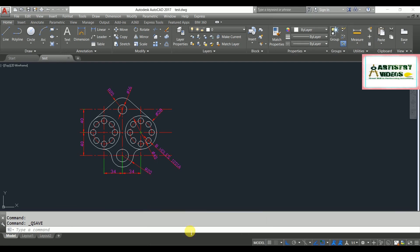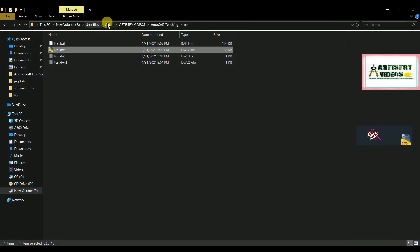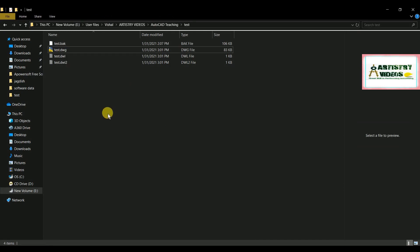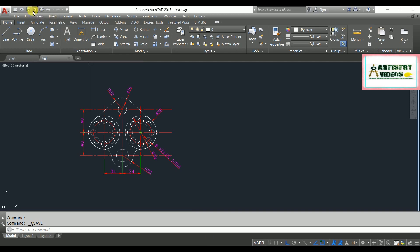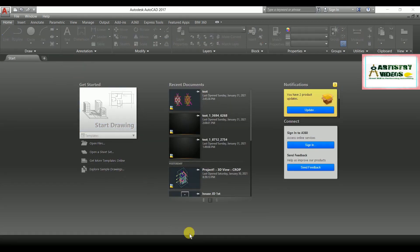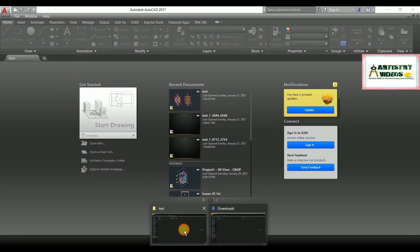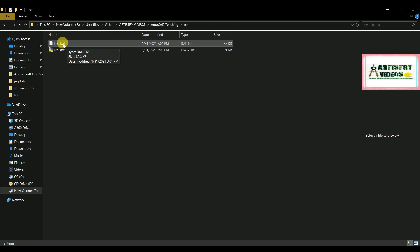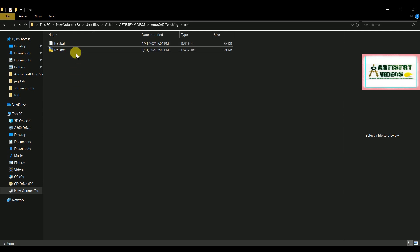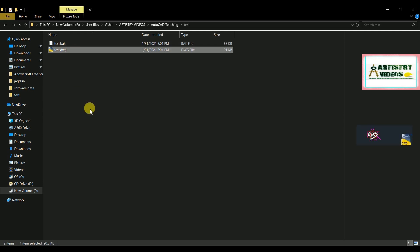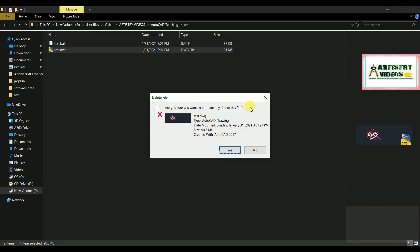I'll show you this path — this is where I have saved the test drawing file. Now I'm going to close and save this file. After saving, you can see that AutoCAD has generated a backup file with the same file name but with a .bak extension. Now, say I accidentally close and permanently delete the original AutoCAD file.